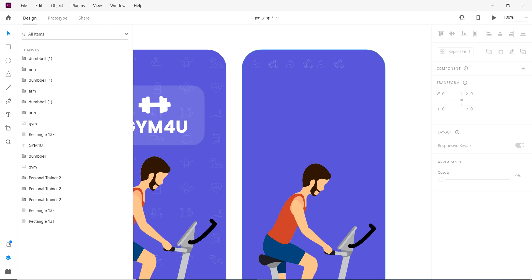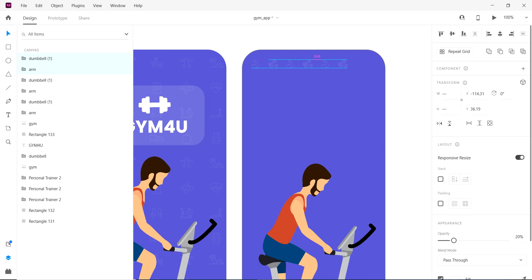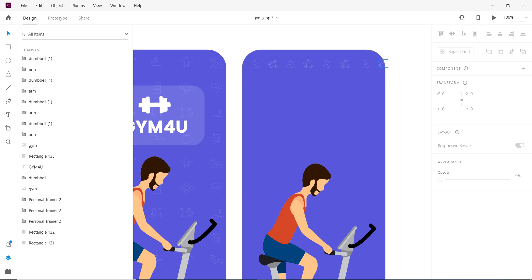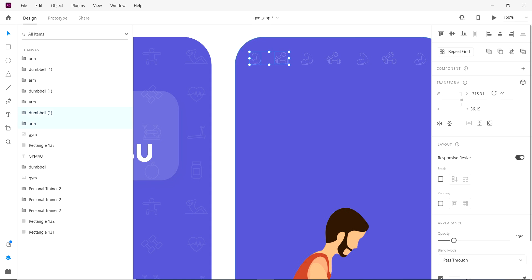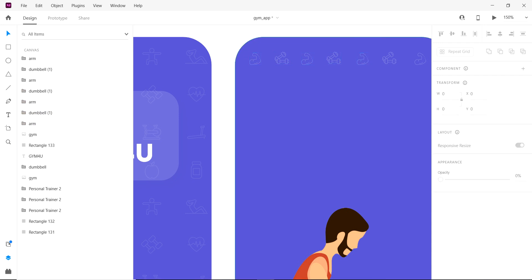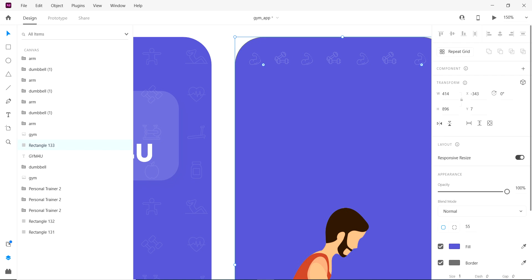Same process. Yeah, looking fine. Same process again — select all icons, then copy paste, Ctrl+V. I will lock this layer. The easy way is to group all icons.